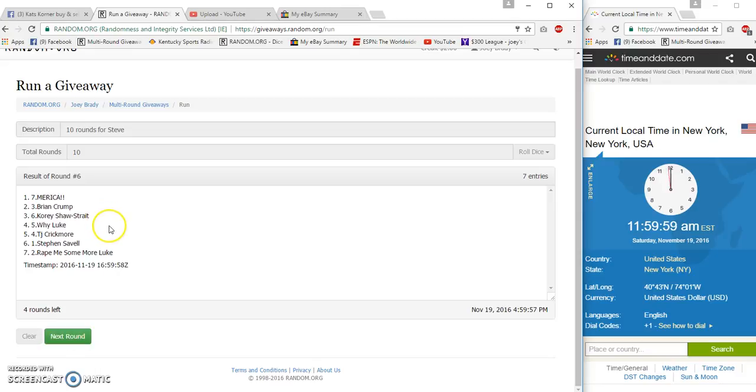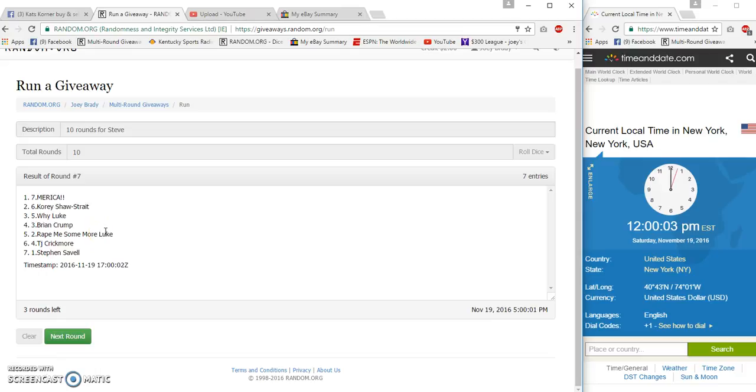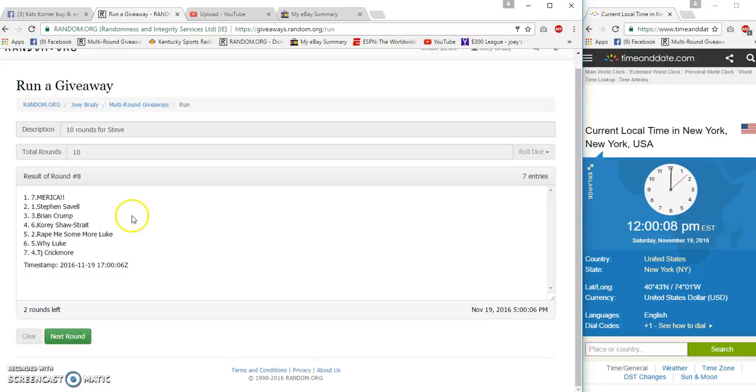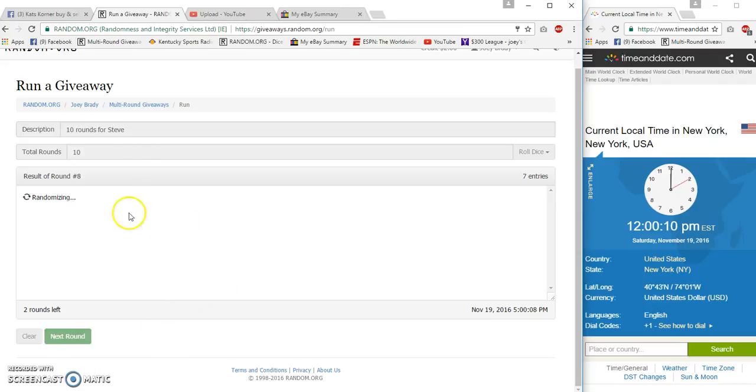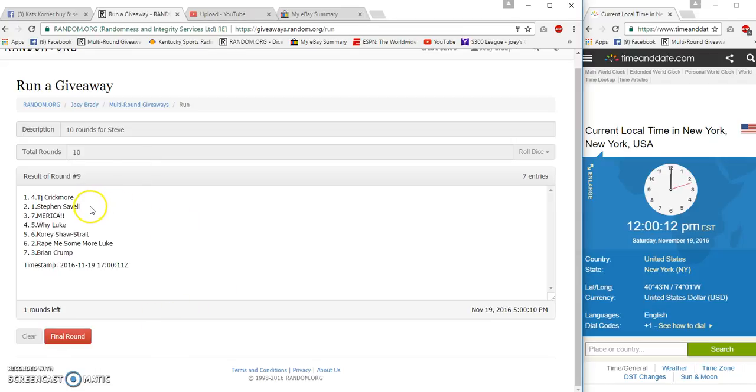America for the win. Next winner. America for the win. Next winner. America for the win. And next winner. Crickmore.